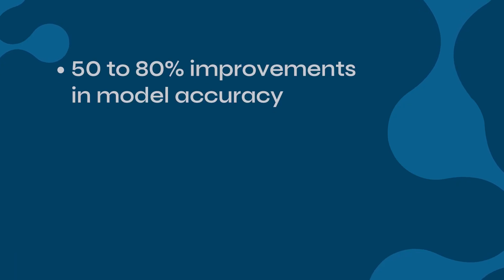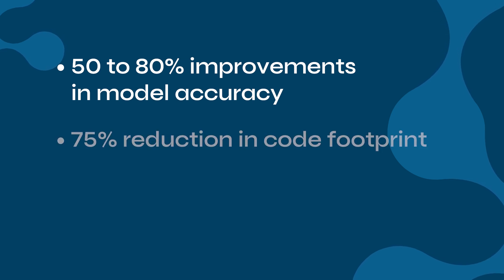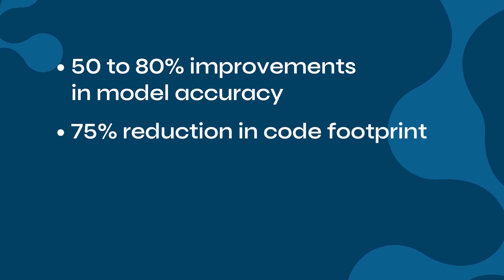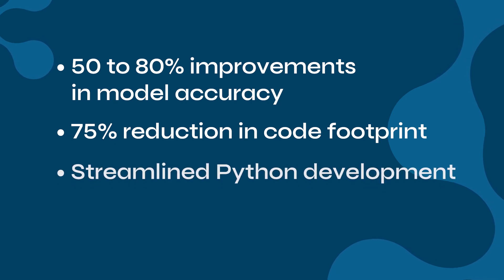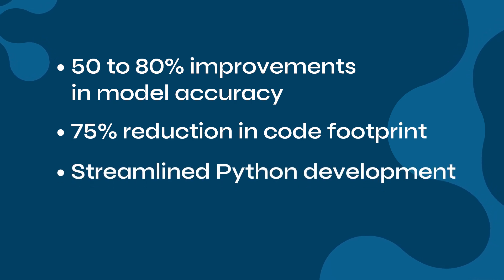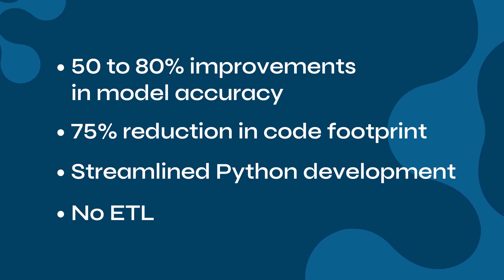Users of Neo4j Aura Graph Analytics report 50 to 80% improvements in model accuracy, and a 75% reduction in code footprint compared to writing out the algorithms manually. And since it's all done in Python, development is streamlined. There's no need for ETL, especially if you're using AuraDB.